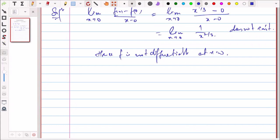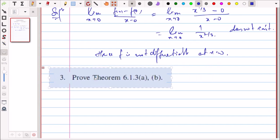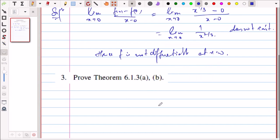Question 3 asks you to prove Theorem 6.1.3 parts a and b, which is the algebra of derivatives — scalar multiplication and similar rules. We have already covered this in class, so you can easily prove it.